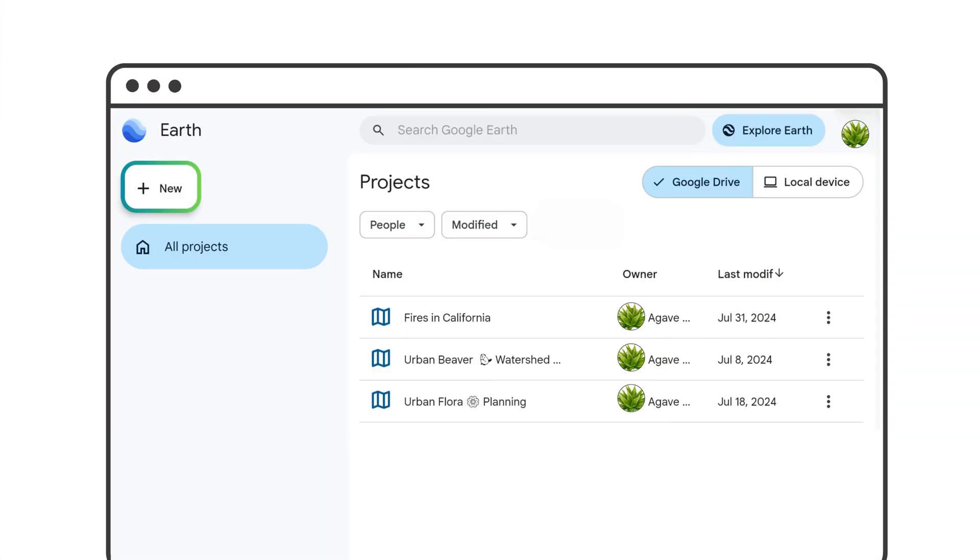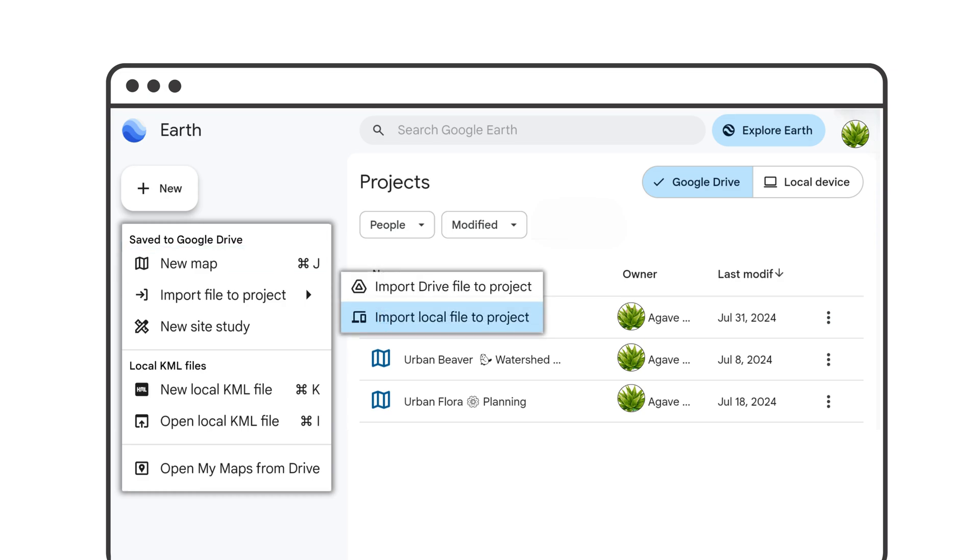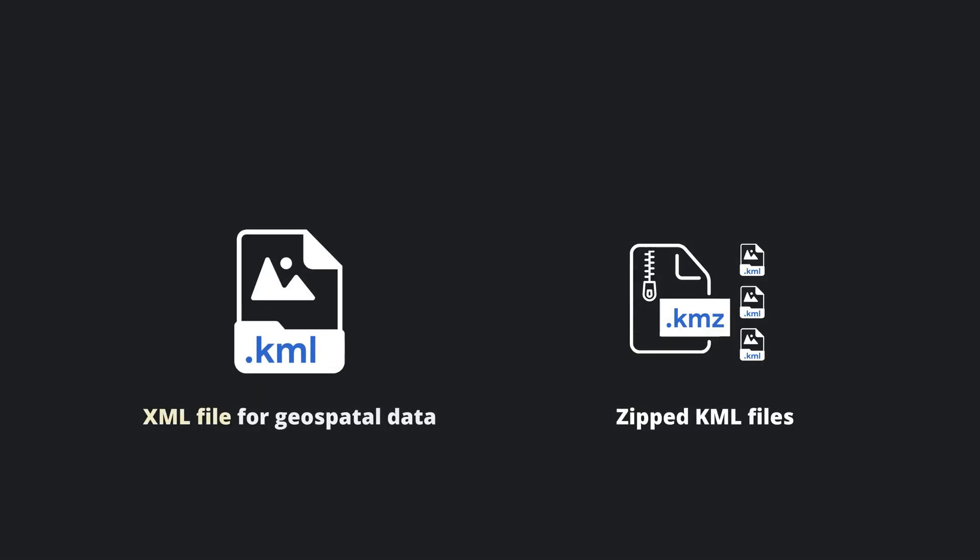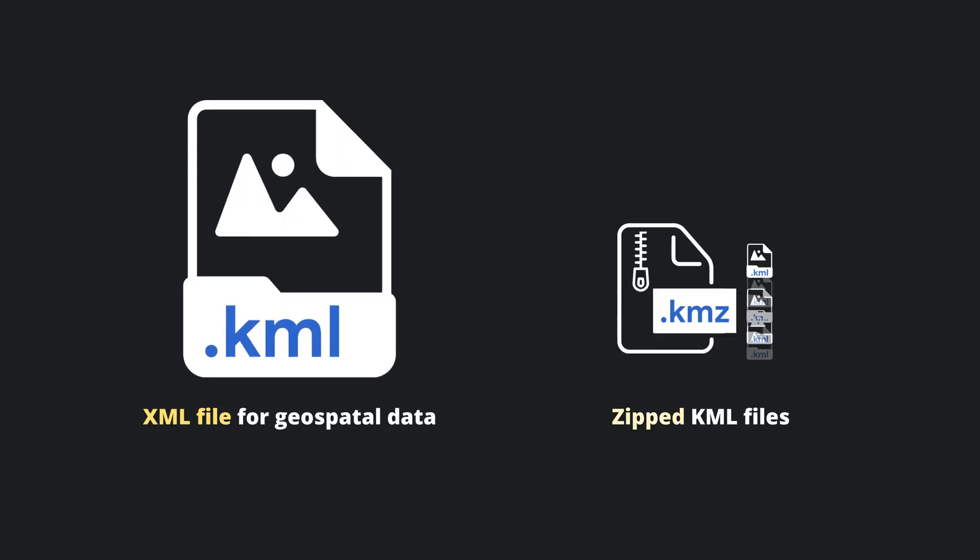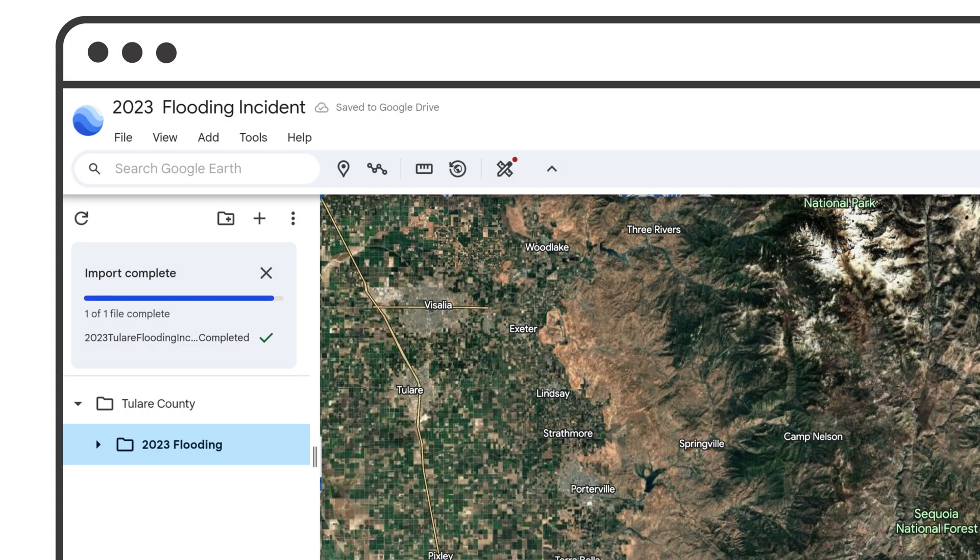You can also start a map project by importing an existing file like a KML or KMZ and get to work from there.